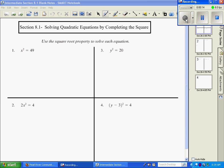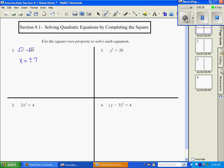Number one: to solve for x and get x by itself, the first thing we need to do is get rid of the square. To do that, we take the square root of both sides, and you're going to get x equals plus or minus 7, since the square root of 49 is 7. So our two answers are 7 and negative 7.